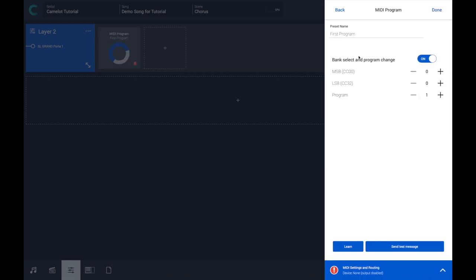and then select the MIDI message that you want to send. Let's say we want to load the sound with program change number 10, with bank select MSB and LSB set to zero.